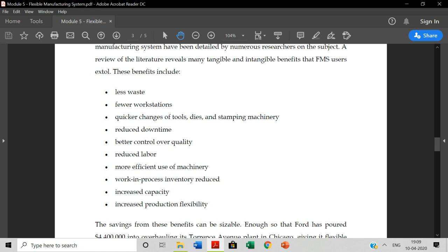You have to make a design change system, so automatically changes can be made. Then, reduced downtime. You have to make a particular activity, so immediate changes can be made. Particular time can be made, one particular activity can be made. Then, better control over the quality. You have to make a controlling power.